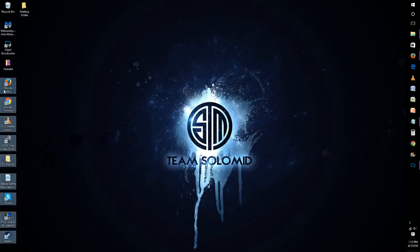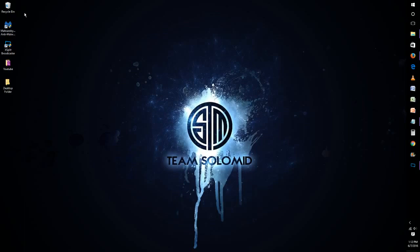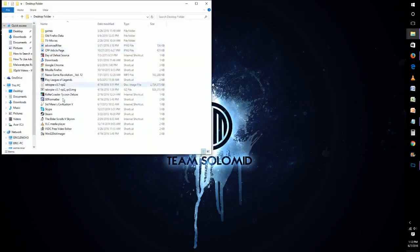I'm also going to take all of these remaining icons and put them into this folder. And there you go — on the desktop now, all I have are these five icons. It just looks a lot better. And if you want to get to these icons, you just click on your Desktop Folder, and there they are — all of the things that you had on your desktop are now in an easy-access folder.